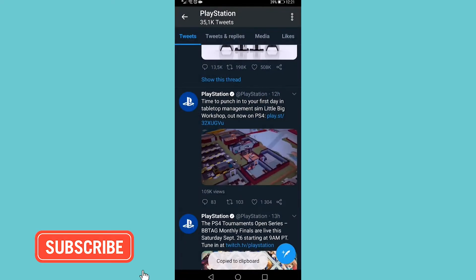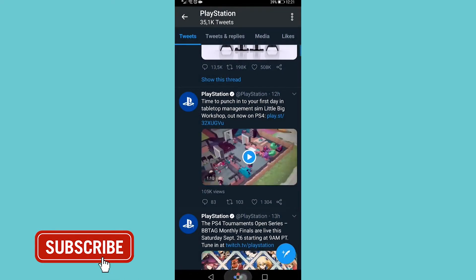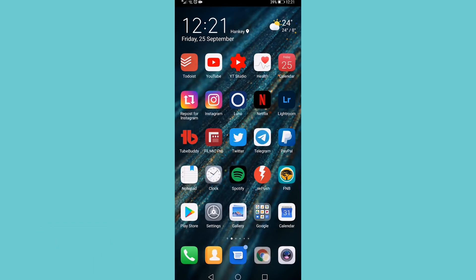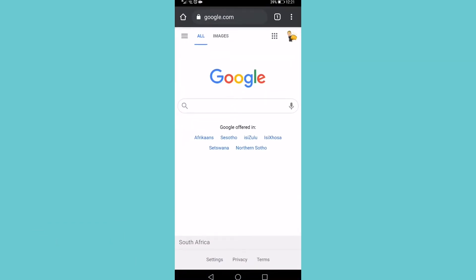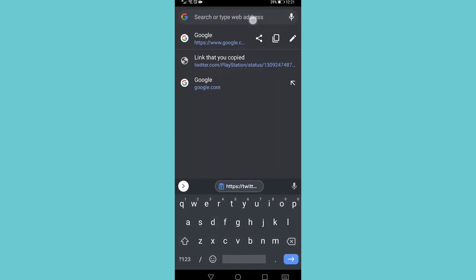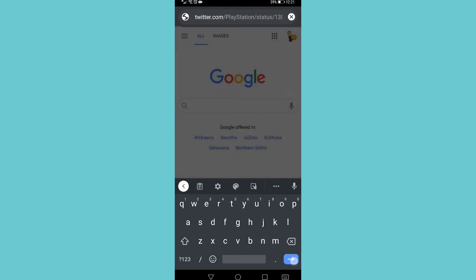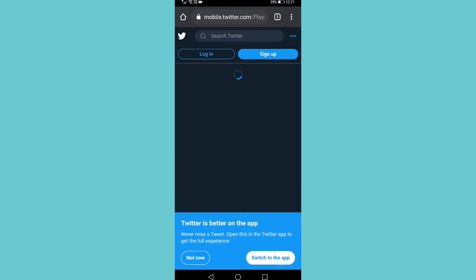Then you want to go to any browser on your phone. In this case I have Google Chrome open and I just want to paste in that link and then tap on search. That's going to take you to the tweet in your browser.